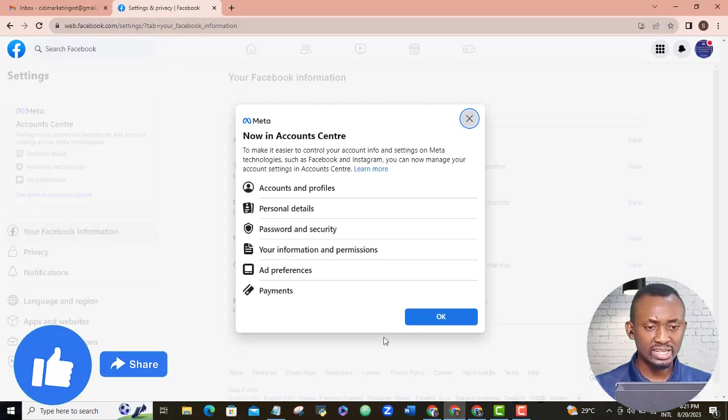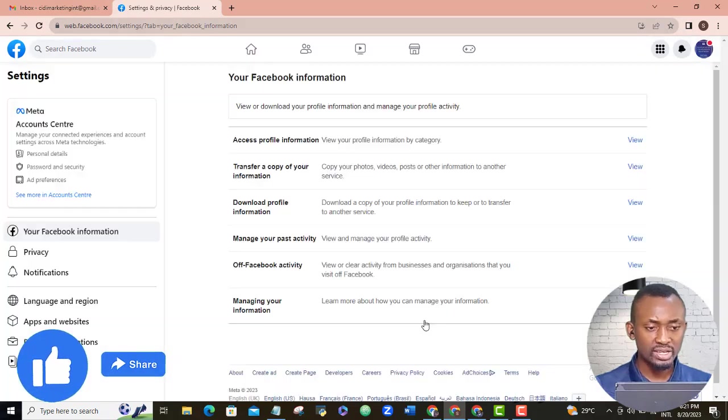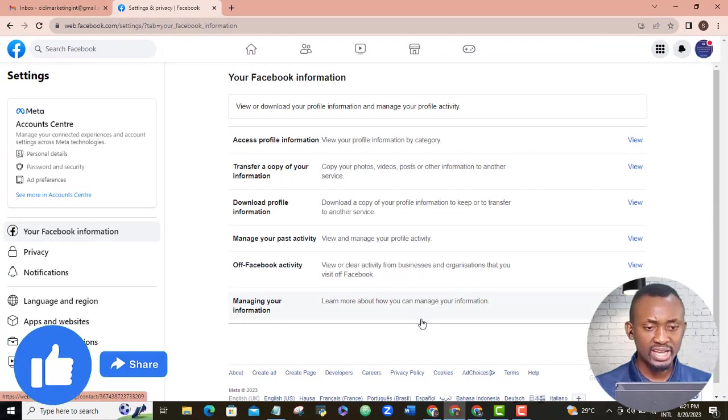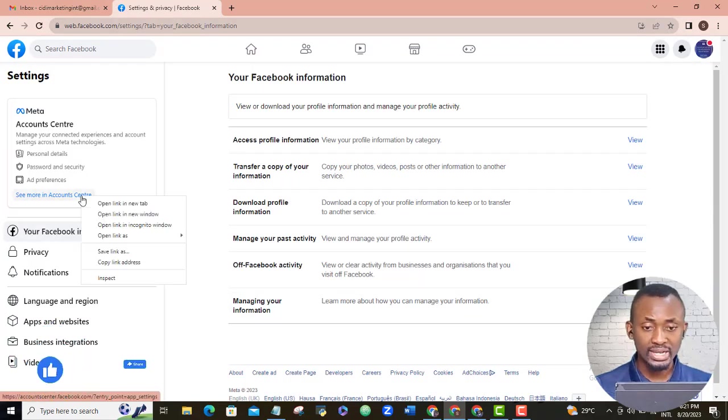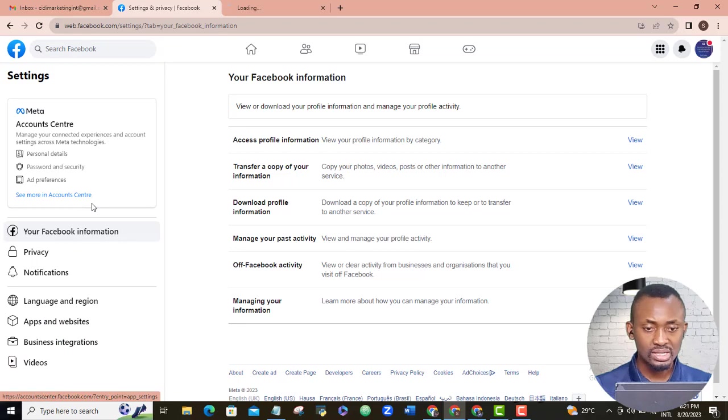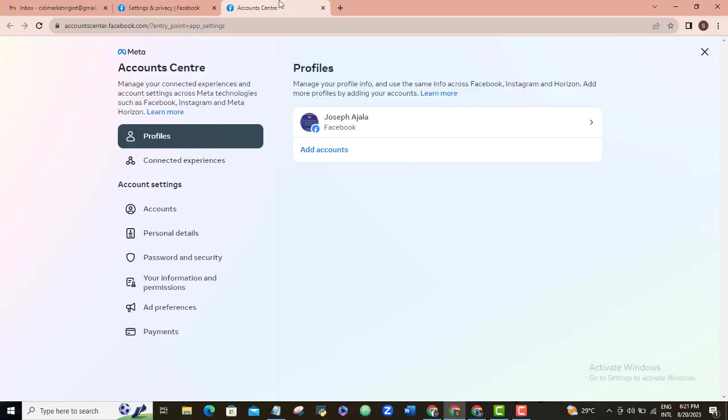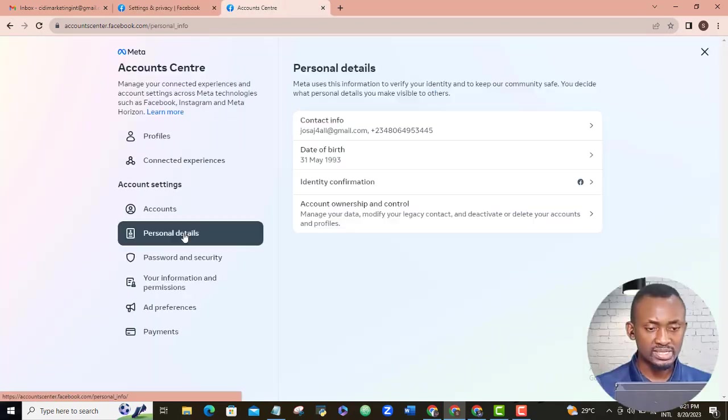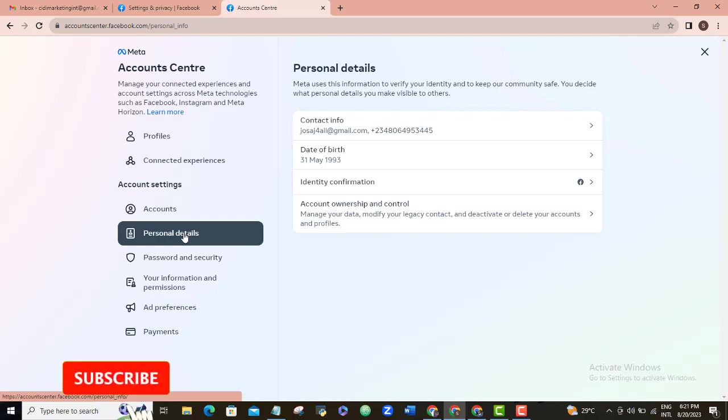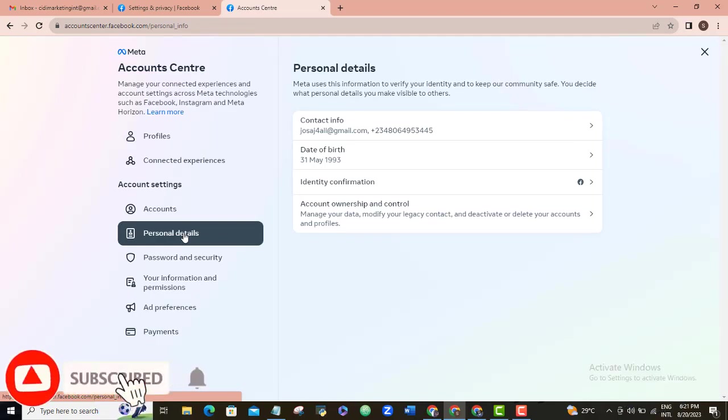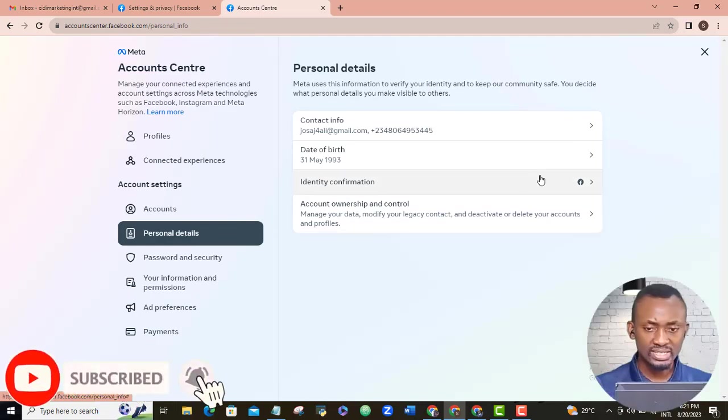Come here and click okay. Come here and click see more in account settings. I will open mine in a new tab. Personal detail, identity confirmation.